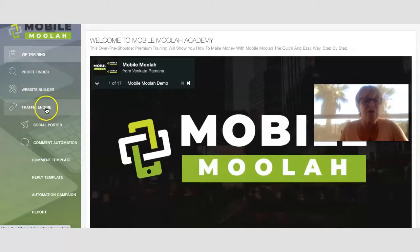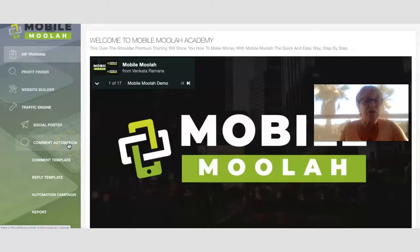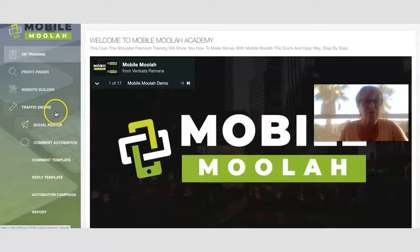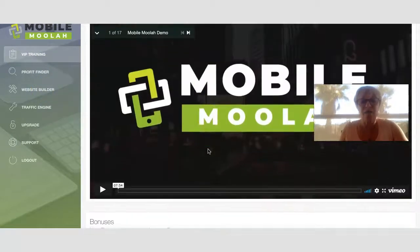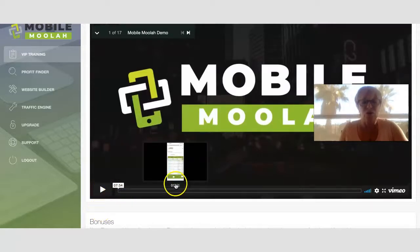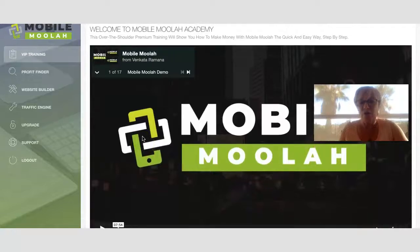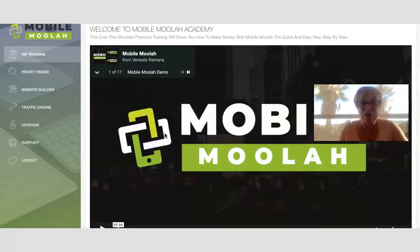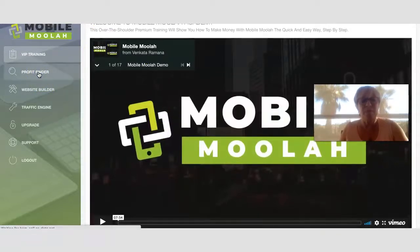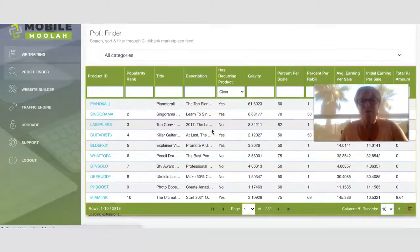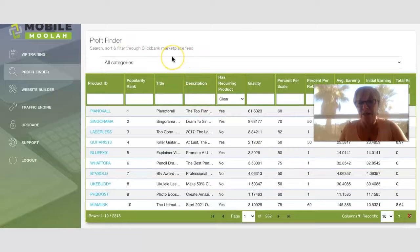The traffic section shows a social poster, comment automation, comment template, reply template, and automation campaign — those are the different traffic methods for this product. The website builder is based on WordPress. There is a demo video — just over seven minutes long — for Mobile Moolah, which is available on my bonus page.